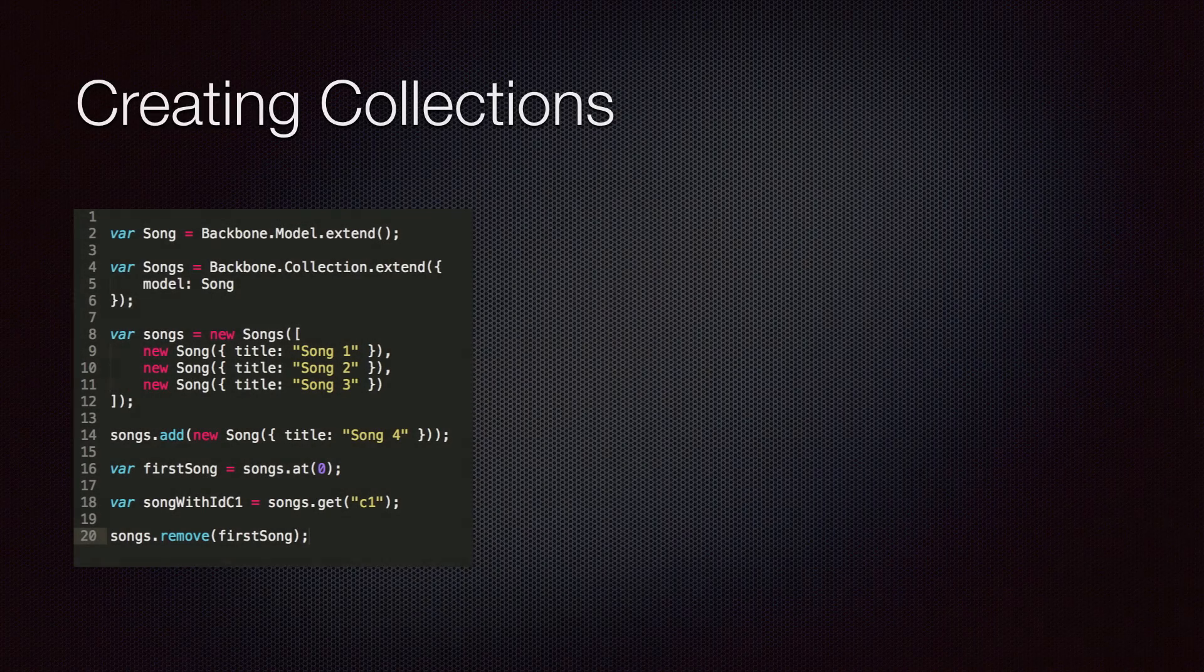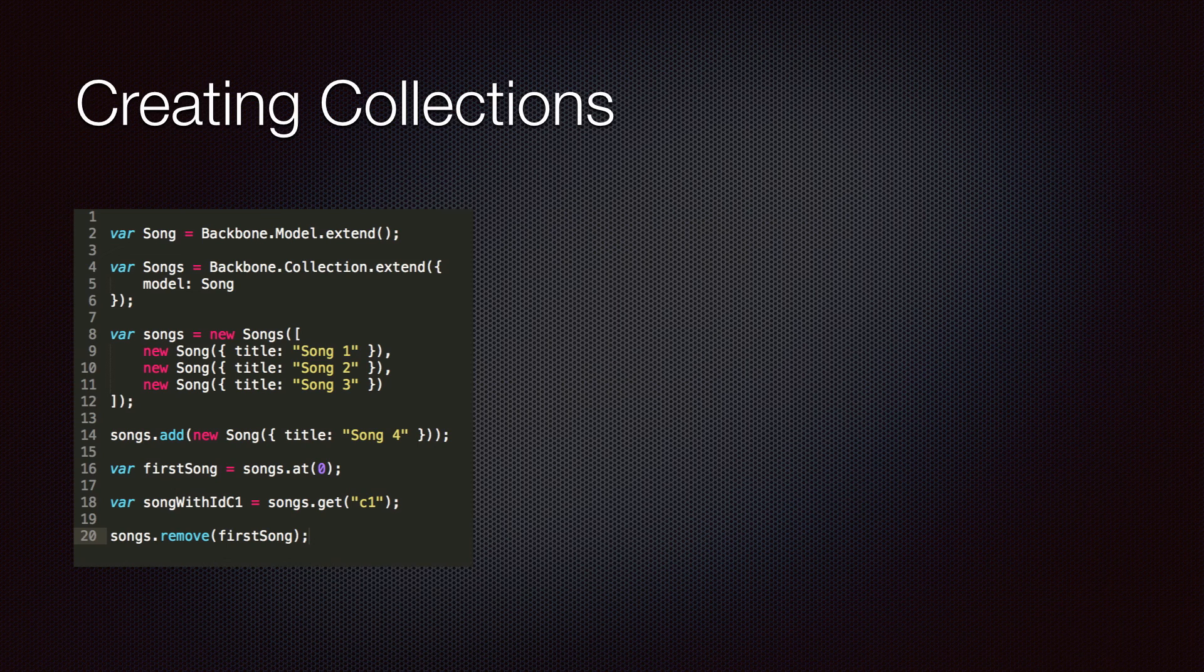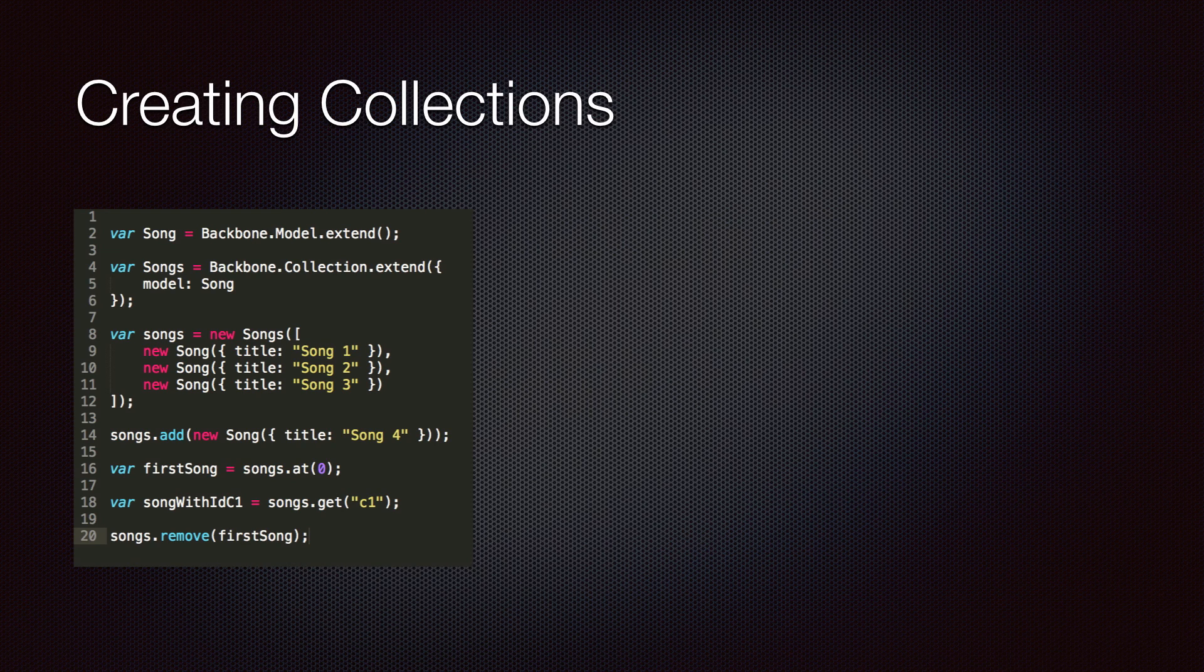Backbone collections provide an easy way to work with a group of models. We can create a collection type by extending backbone.collection. We can add models to a collection by instantiating a collection or by calling the add method.